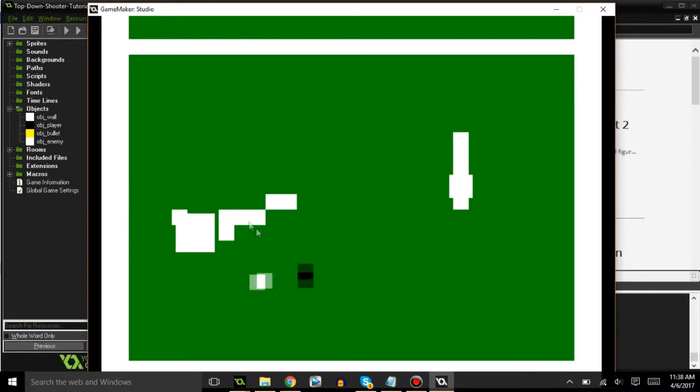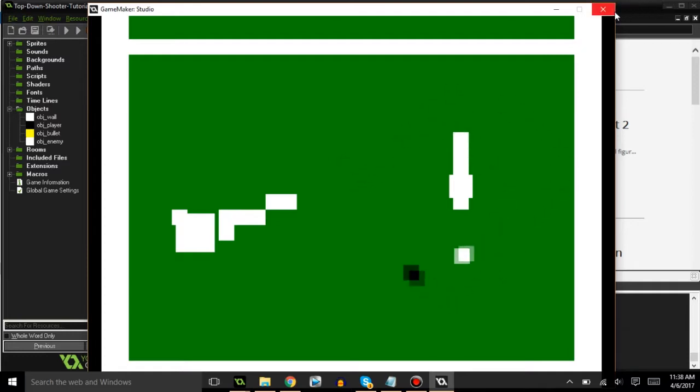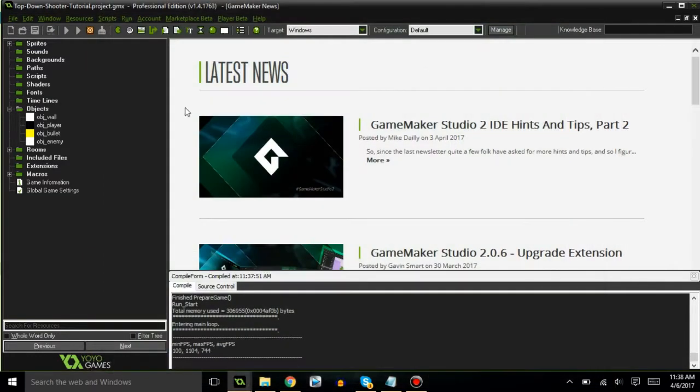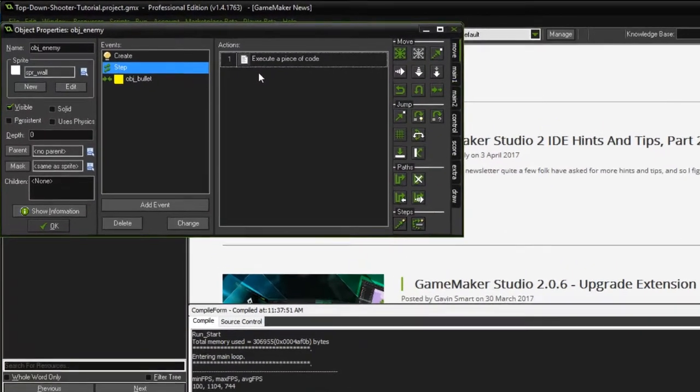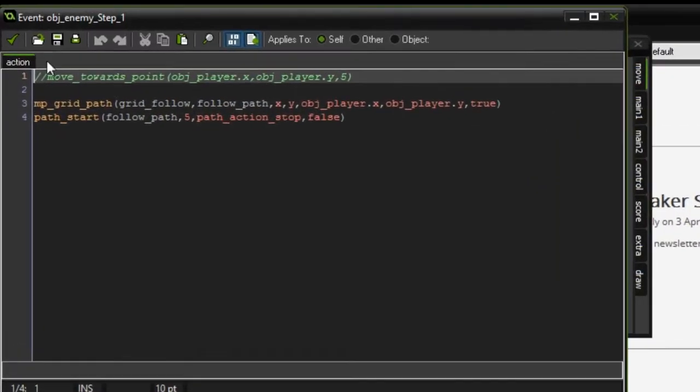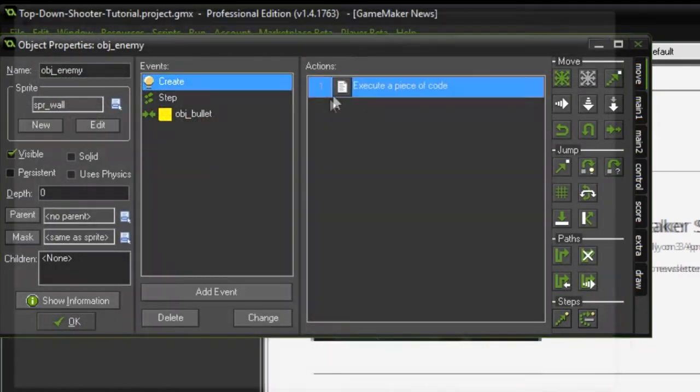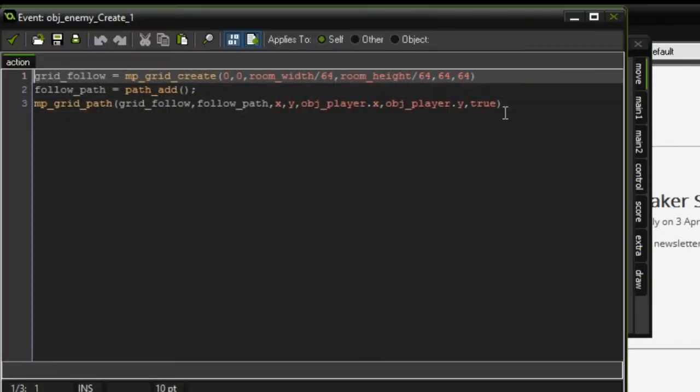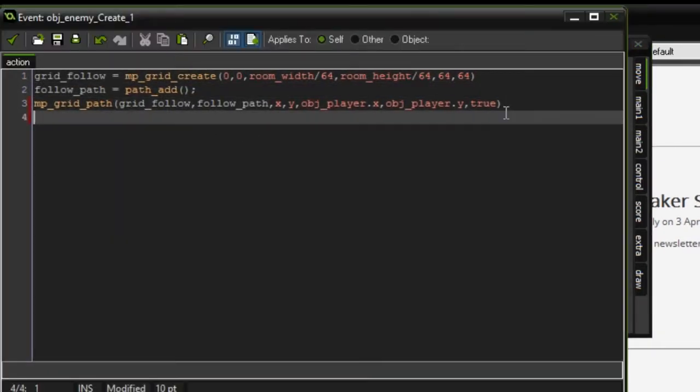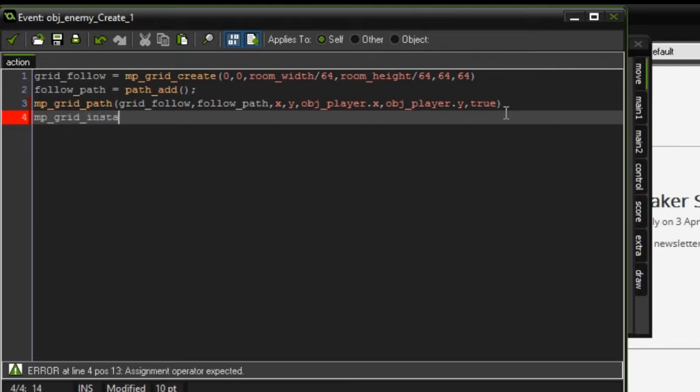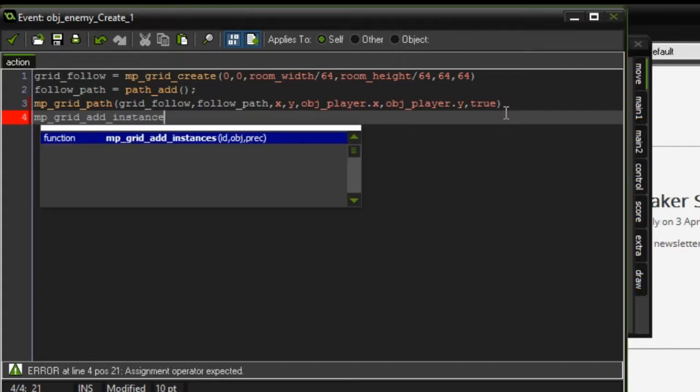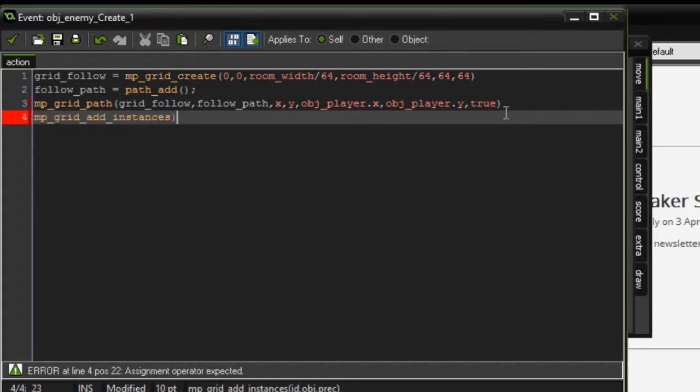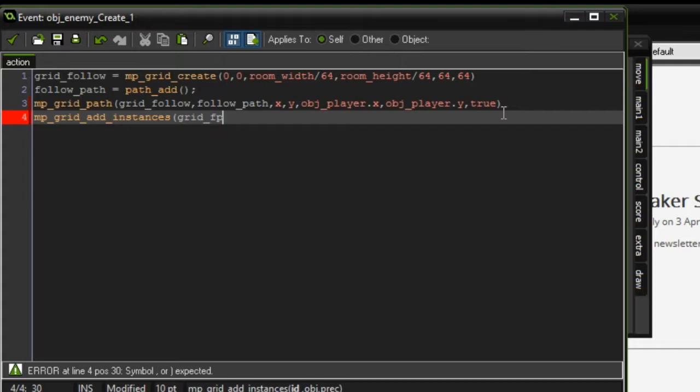But as you can see it still ignores the walls because we hadn't added anything that makes it recognize the walls as a bad object. If we go back into the enemy, the function is mp_grid_add_instances. ID is the ID of the grid so it's grid_follow, object is obj_wall.